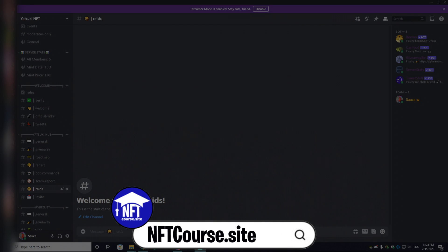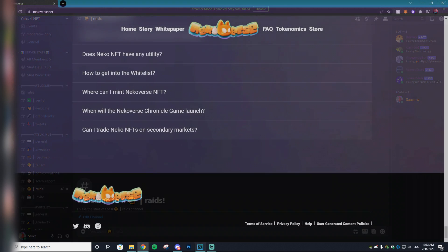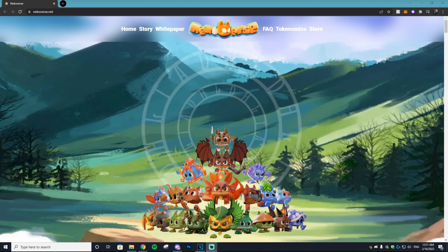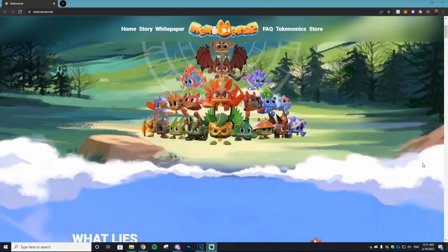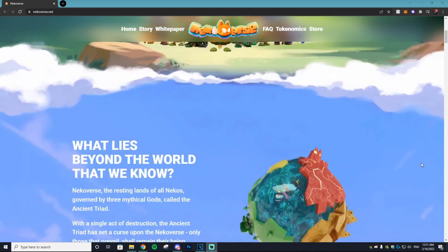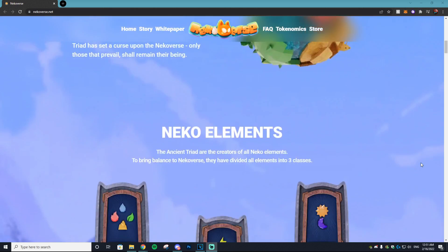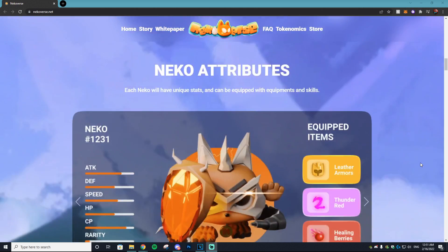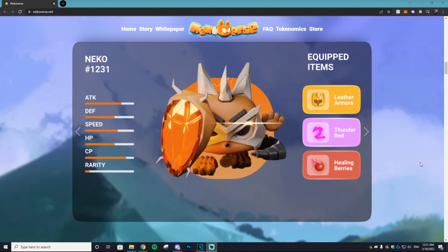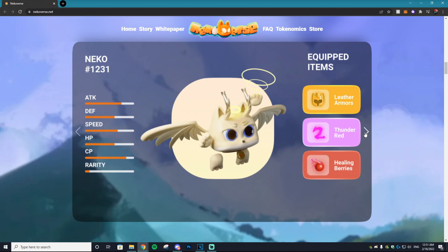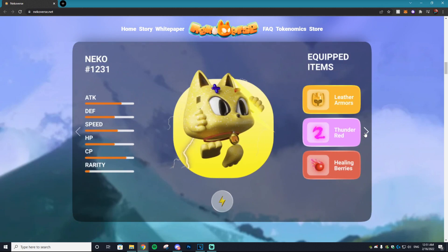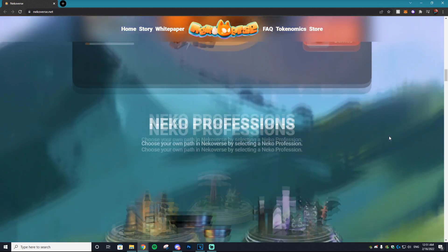Before we get into those tactics, this video is actually sponsored by the Nico Verse. The Nico Verse is a play-to-earn massive multiplayer online role-playing game that is built using blockchain technology. Players can choose their own paths in discovering, interacting with other players, battling PVP and PVE, or just leisurely exploring the world, farming resources, and crafting items.